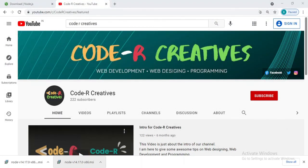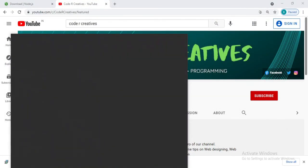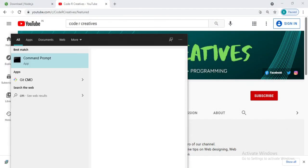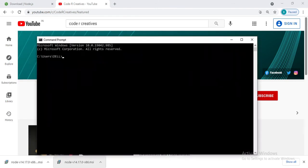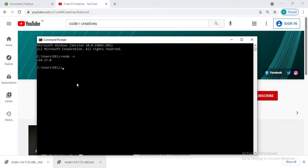So now let's open CMD again. And now if we will be writing node -v, it will be showing us the version that we have just downloaded.